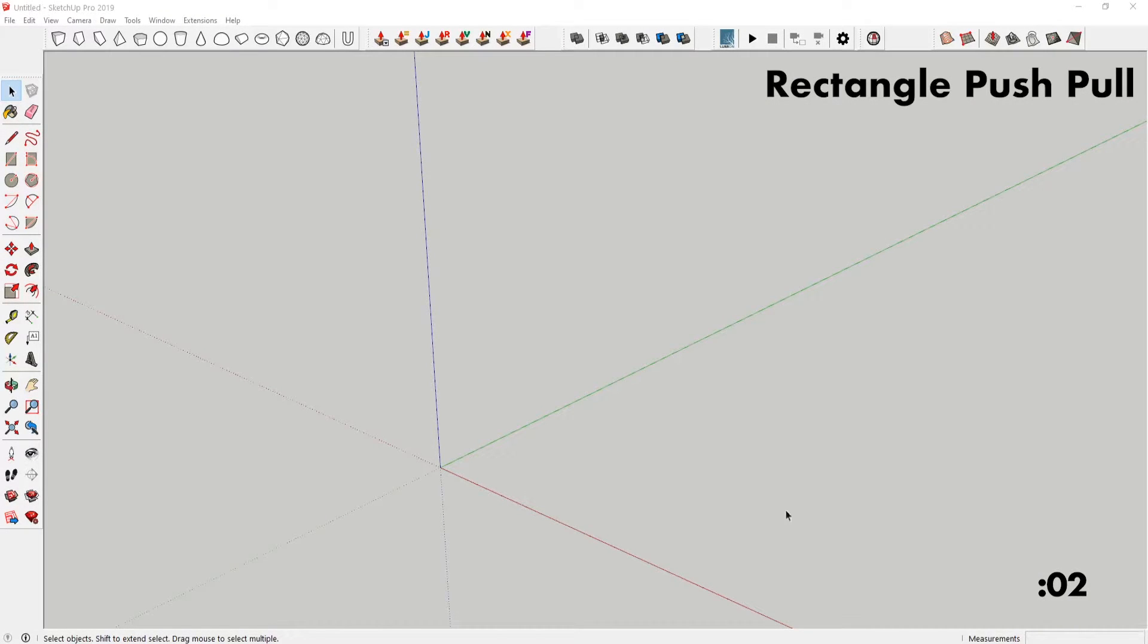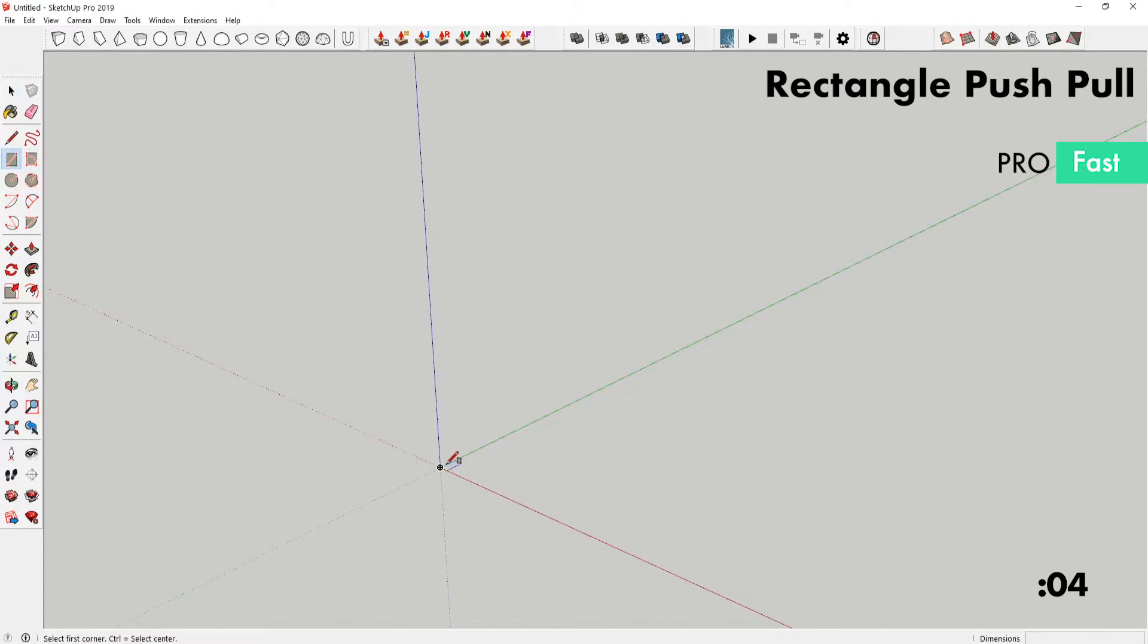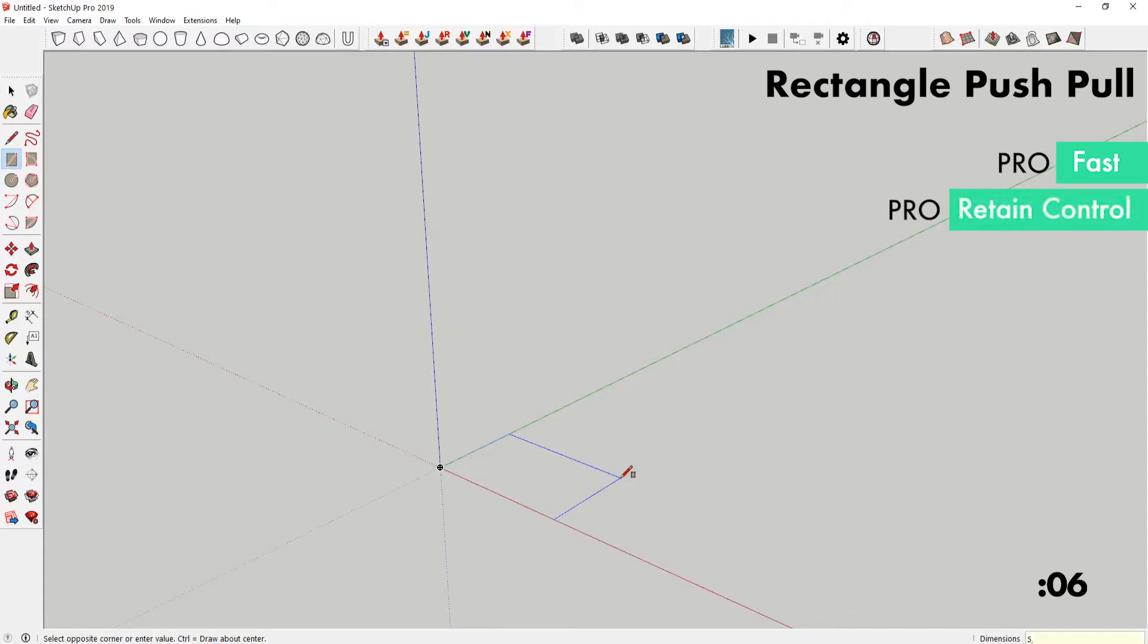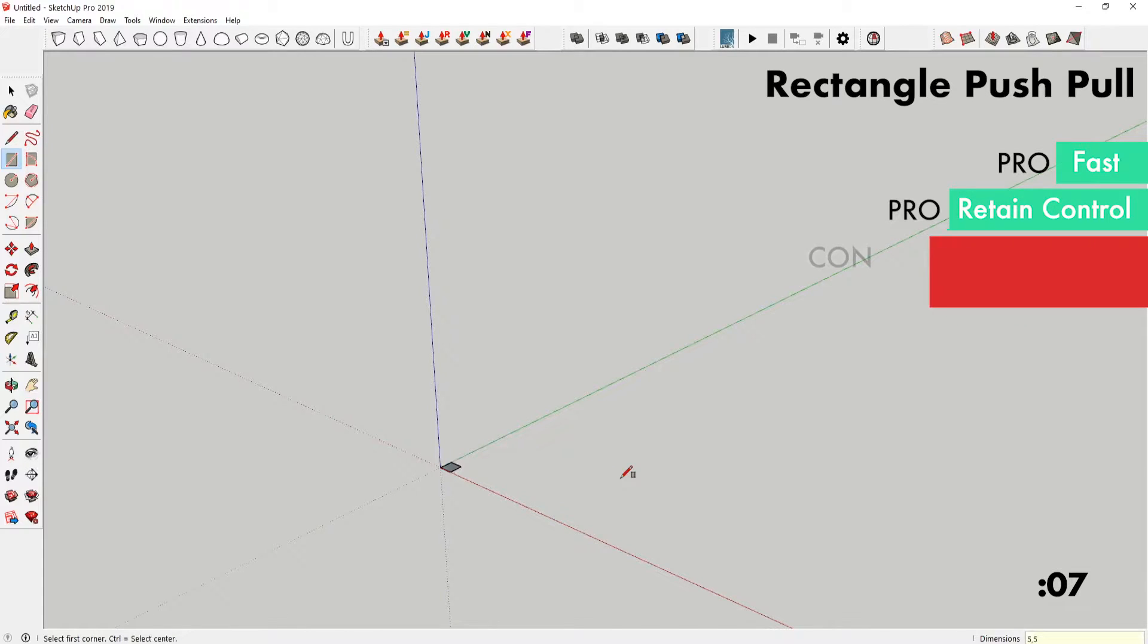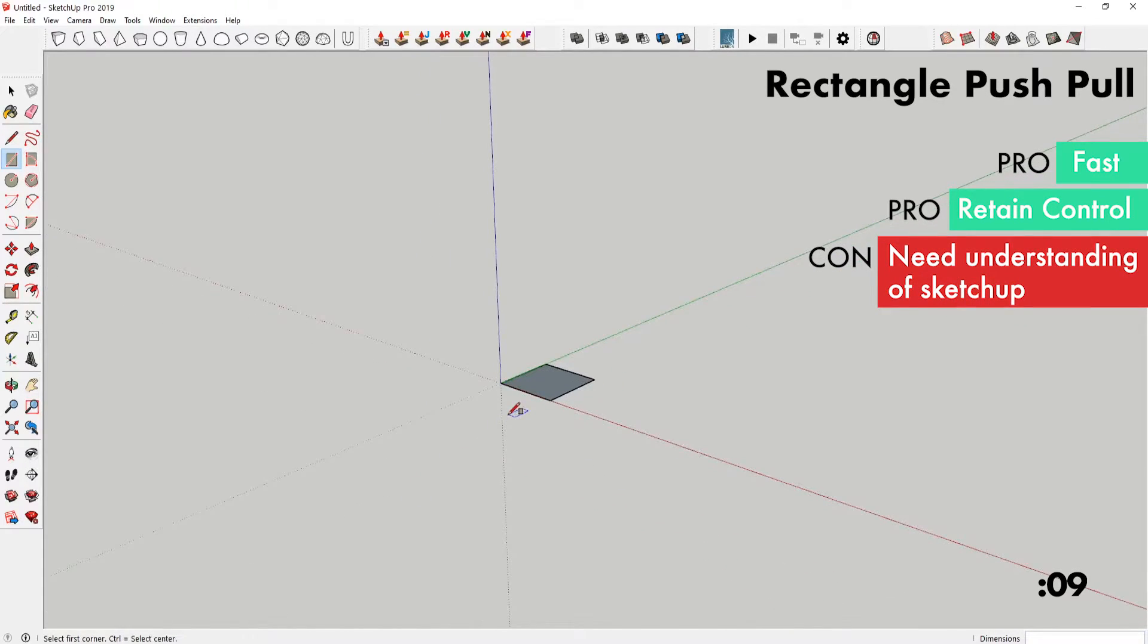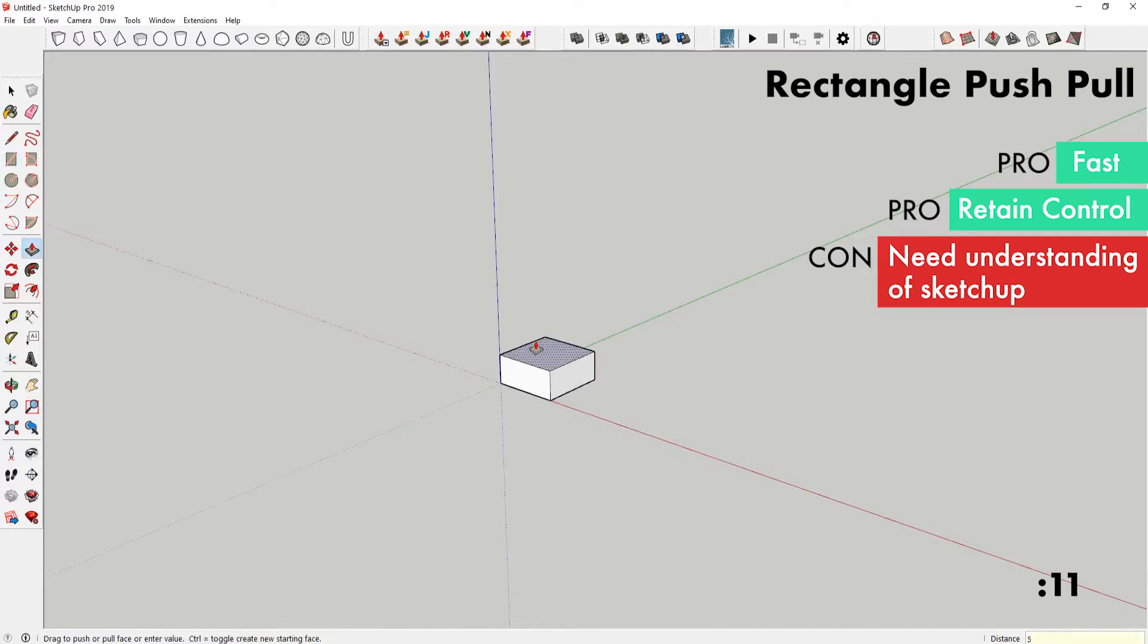The pro of this is that it's relatively fast. Another pro is that you retain control. A con is that you need some basic understanding of SketchUp to be relatively fast at this.